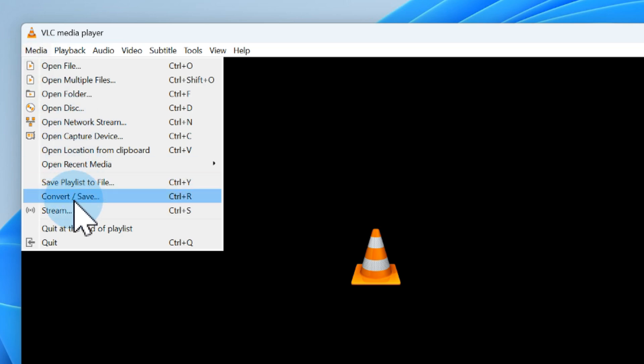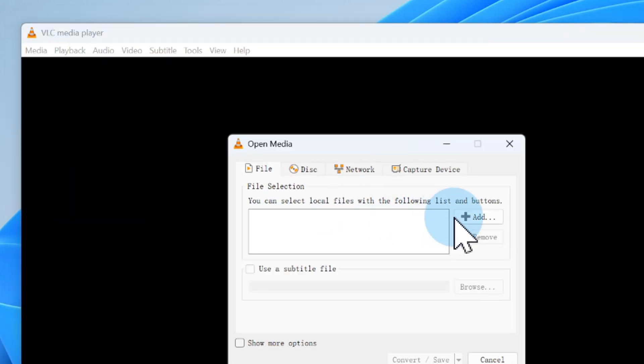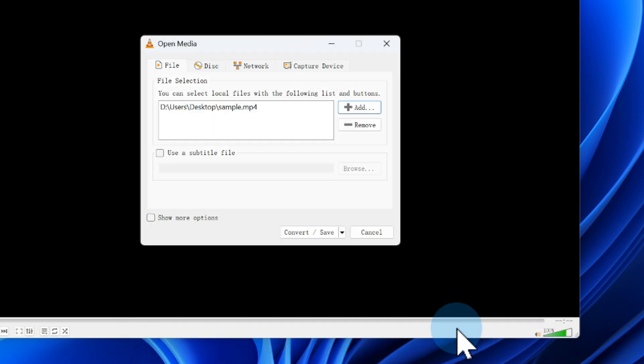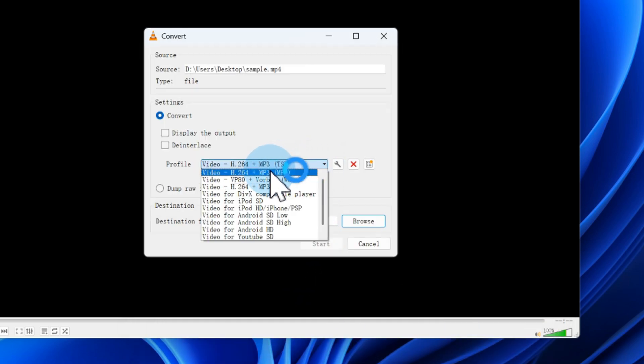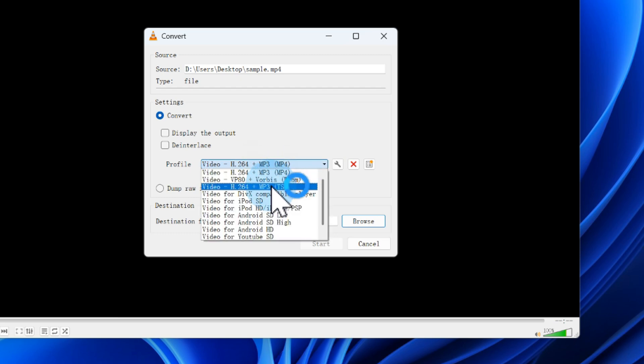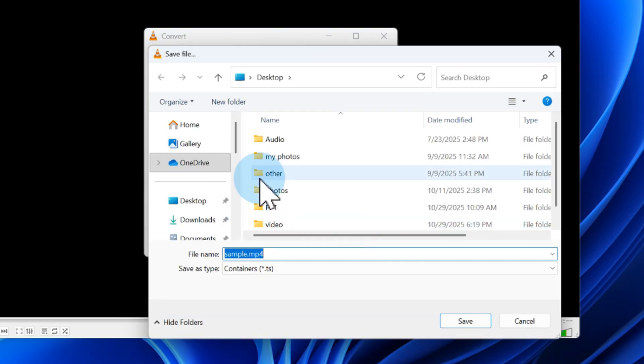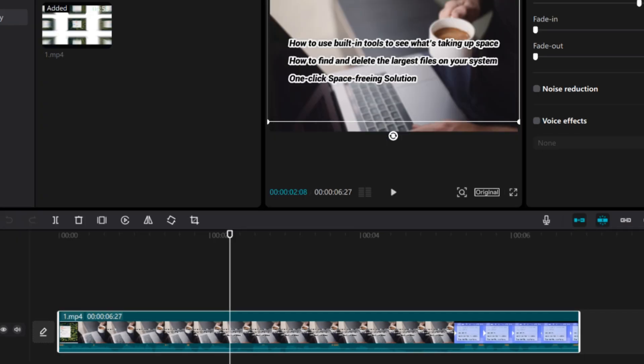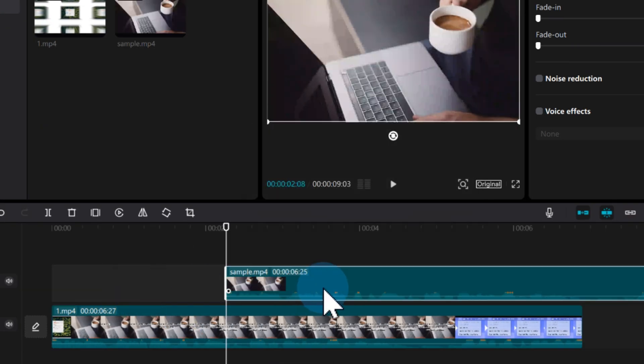Open VLC, go to Media, convert and save. Click add and choose your silent source file. Hit convert and save. In the profile drop down, select an export setting like Video H.264 or Just Audio M3. Once it's converted, just reimport the file into CapCut.